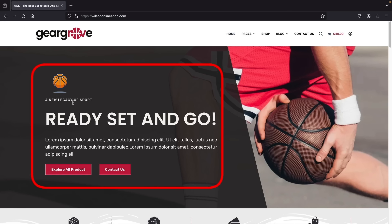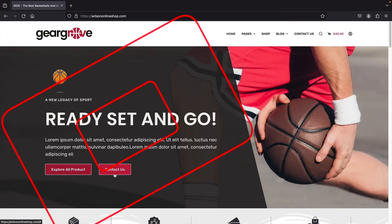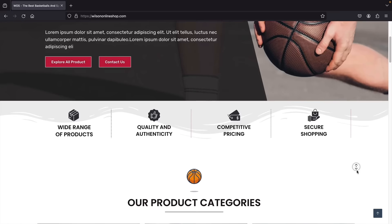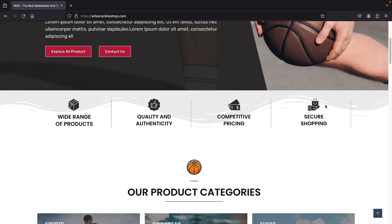Here we have the main text of our page, really telling people to go buy it, along with some description. We have buttons that link to our shop page and also our contact page. Scrolling down, we have some general upsells — a wide range of products, quality and authenticity, competitive pricing, and maybe something like great fast shipping.